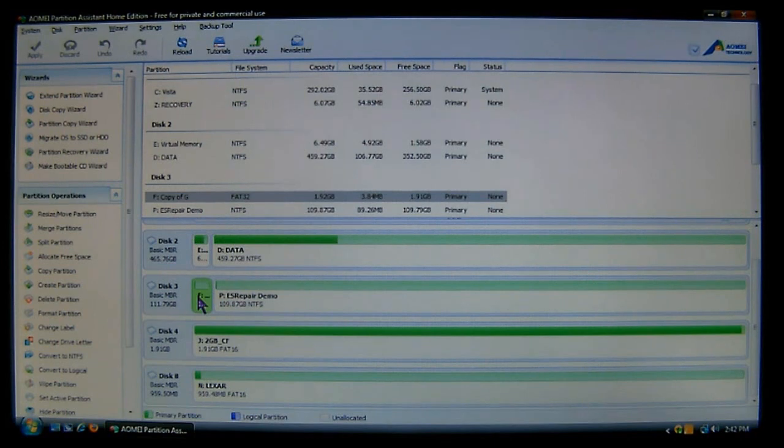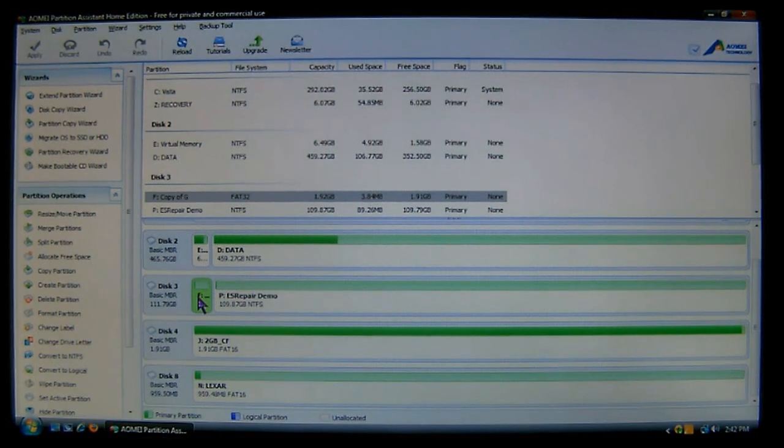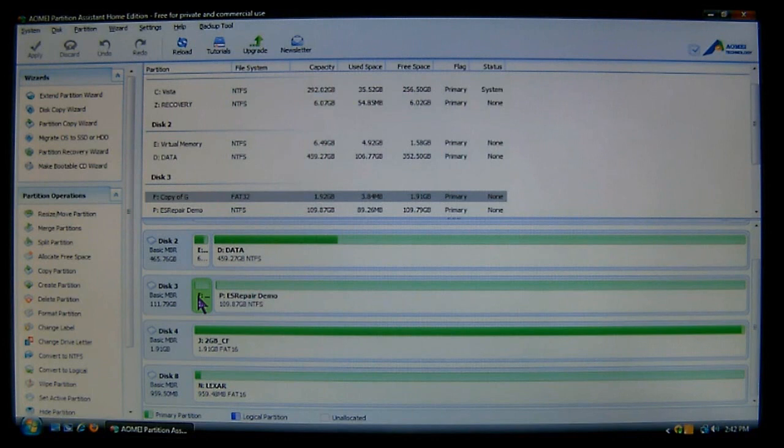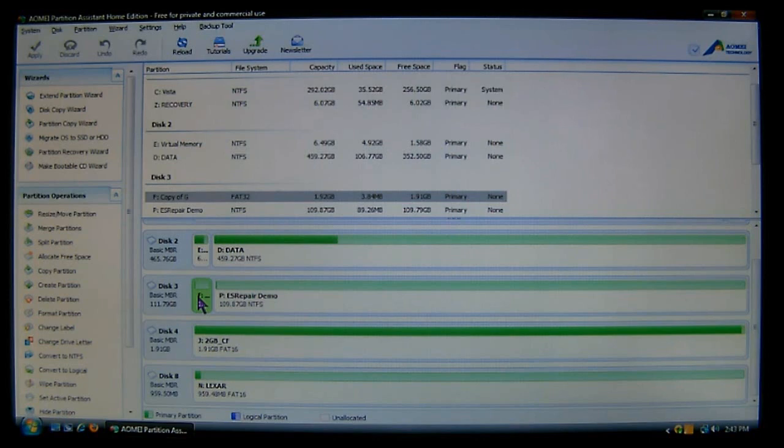Hello and welcome to an episode of ES Repair. I am your host Mr. Fix-It. In this video we're going to discuss converting partitions.